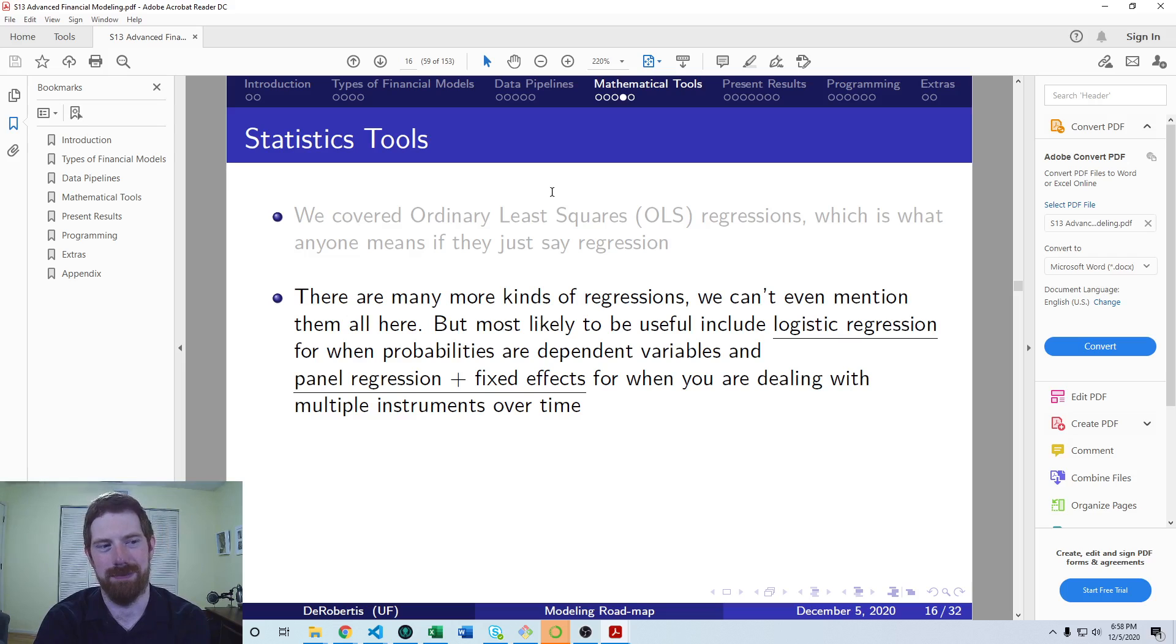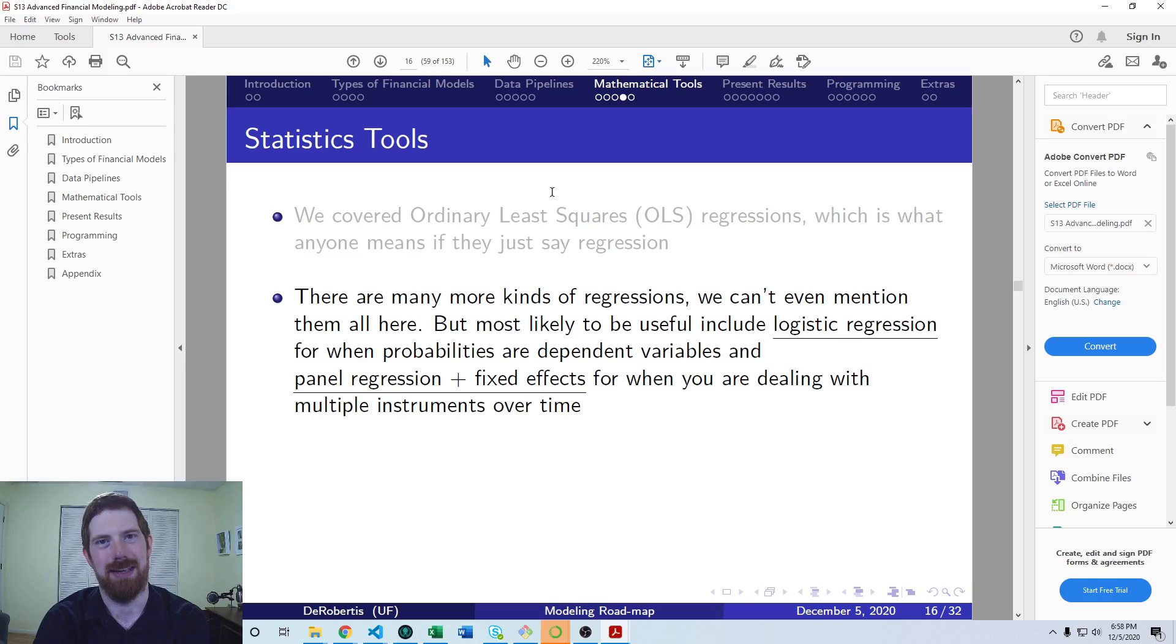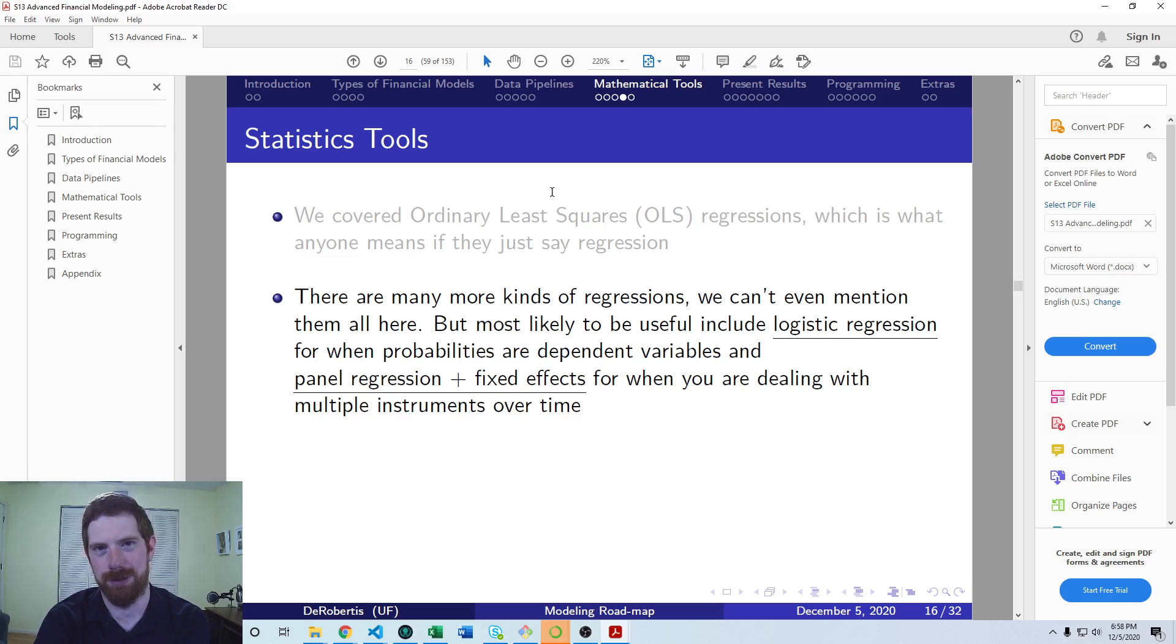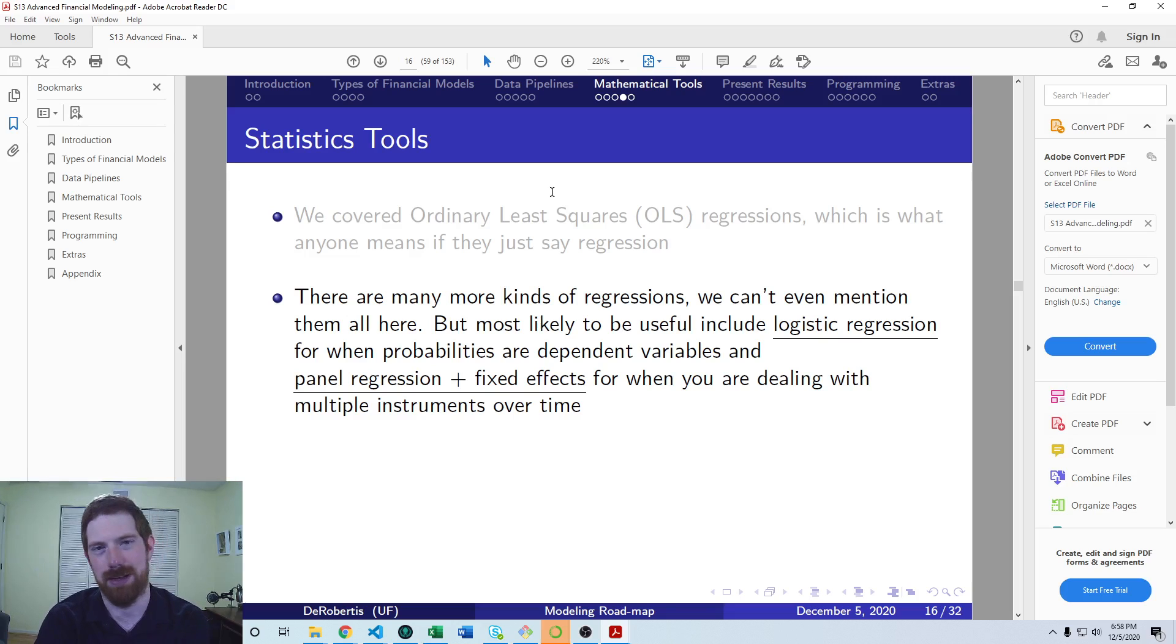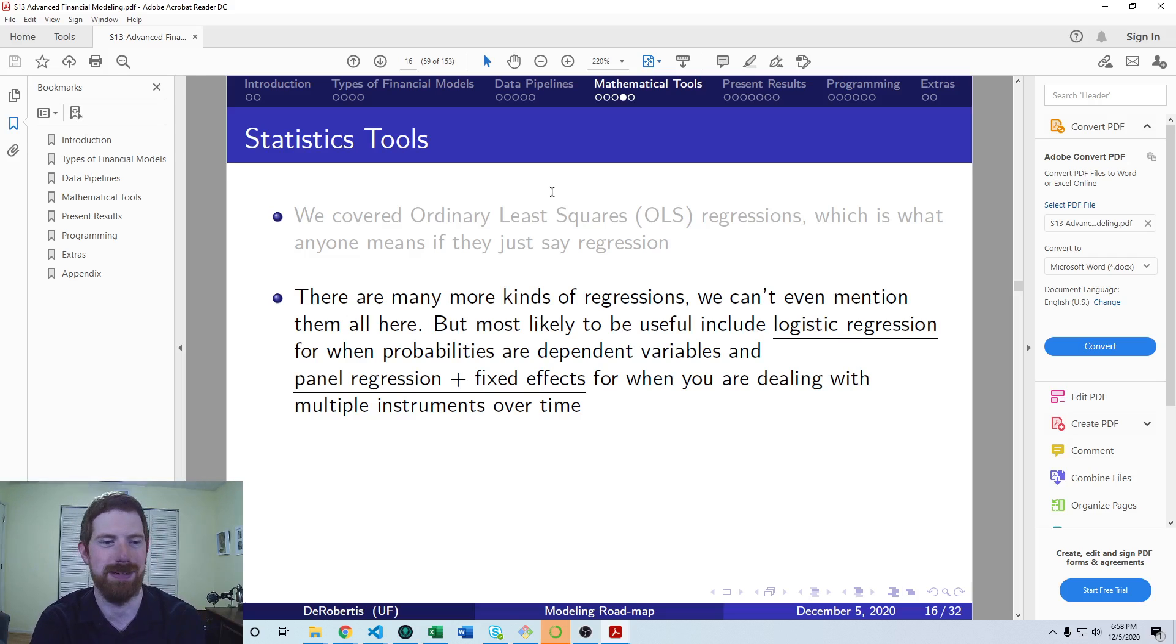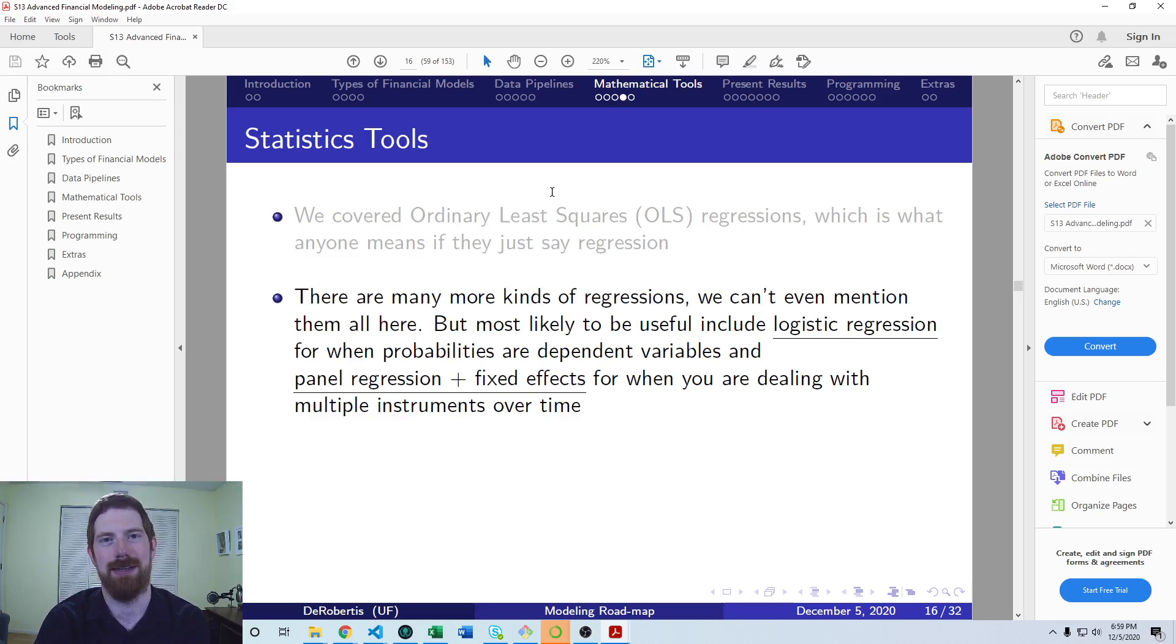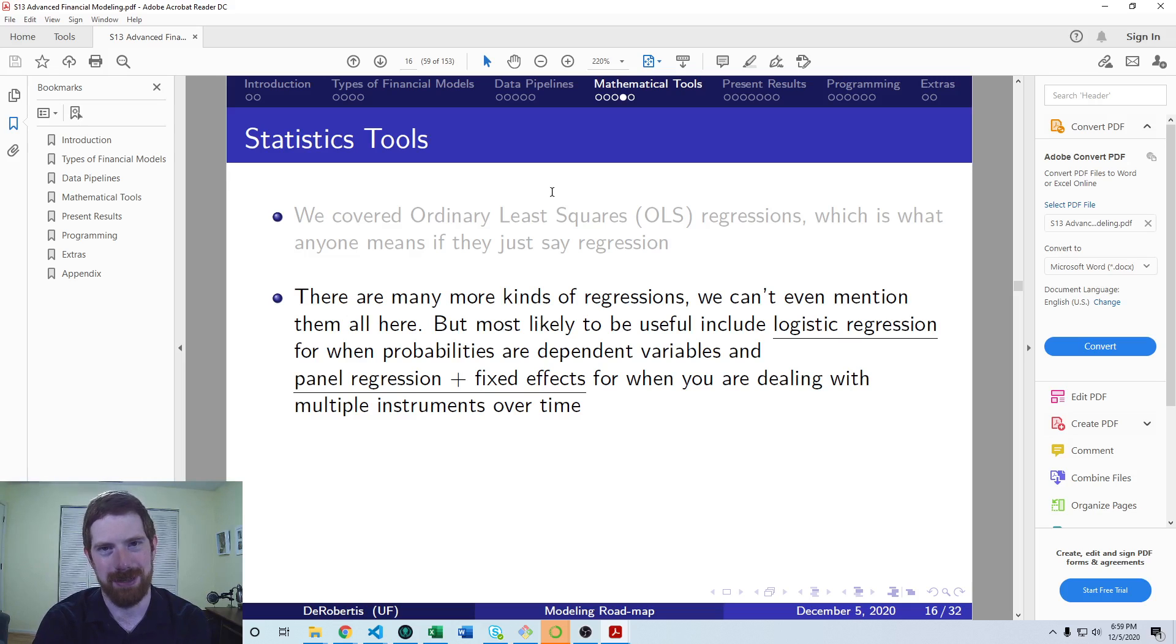Panel regression with fixed effects is a very nice technique for when you have multiple different things that you observe over time. So if you have multiple different companies' financials over time, multiple different stock prices over time, and you want to run a regression with those data, then panel regression is generally a good fit.